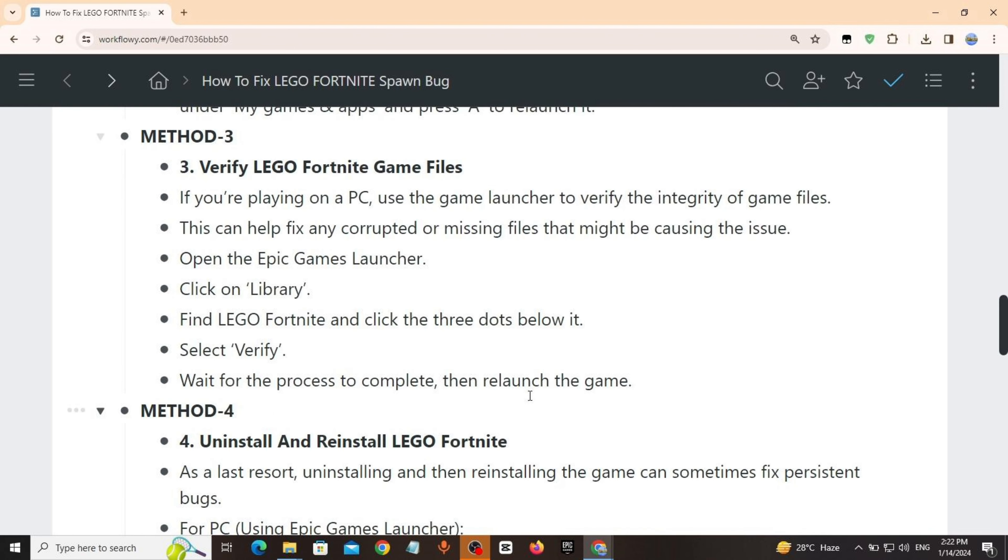Method 3: Verify LEGO Fortnite game files. If you're playing on a PC, use the game launcher to verify the integrity of game files. This can help fix any corrupted or missing files that might be causing the issue.